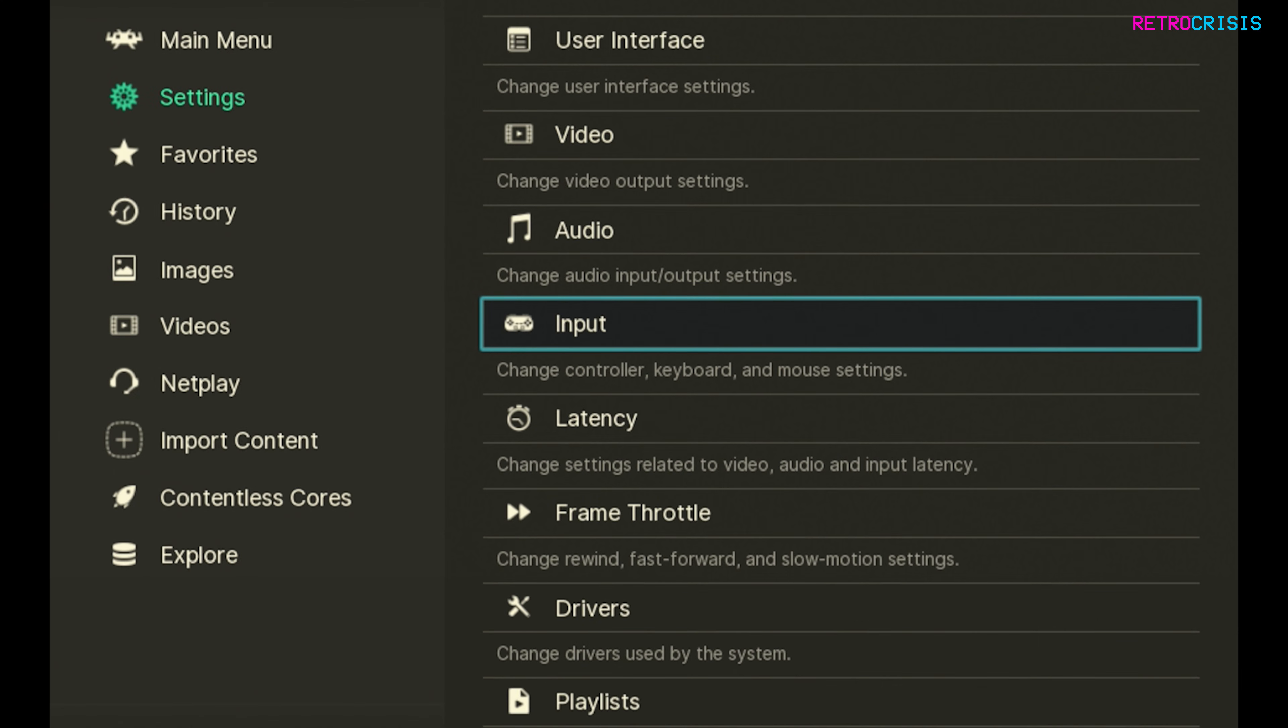And there we have it, that's how you install RetroArch on Steam Deck. I've left a link to a playlist in the description which shows you a whole load of useful video guides for RetroArch. Anyway I hope you found this video useful, this has been RetroCrisis. Thank you for watching.